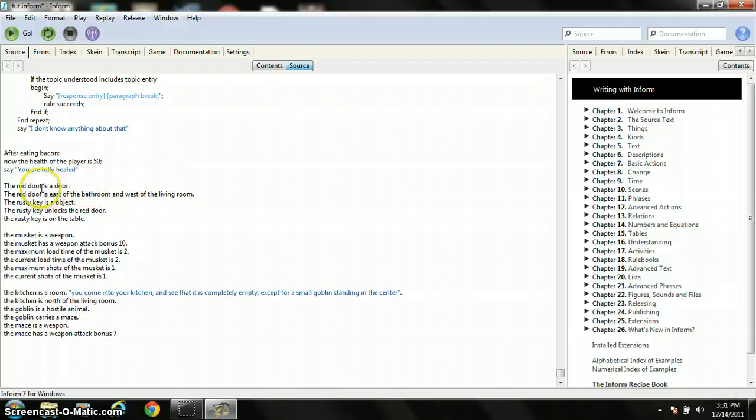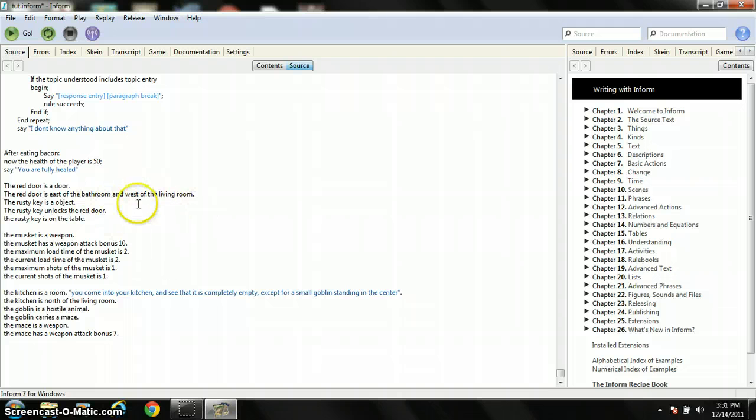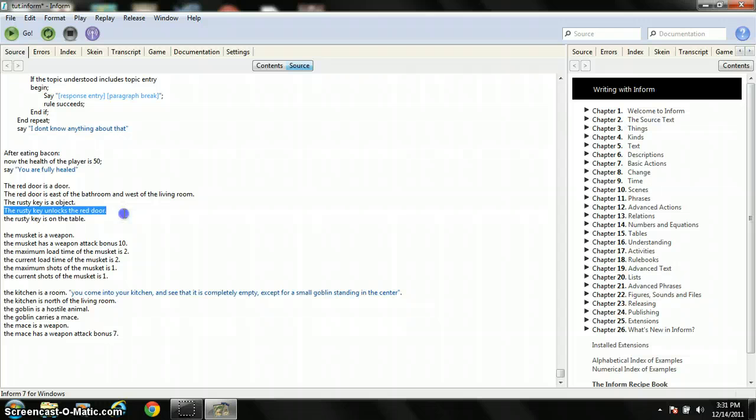So now I made a red door. This is how you make a door between two rooms. It's east of the bathroom and west of the living room. So that sets that it's in between the bathroom and the living room. Now I made a key. The rusty key is an object. This is how you make a key. The rusty key unlocks the red door and then I put it on the table. So this is how you make a key. And now you can unlock the door in here.